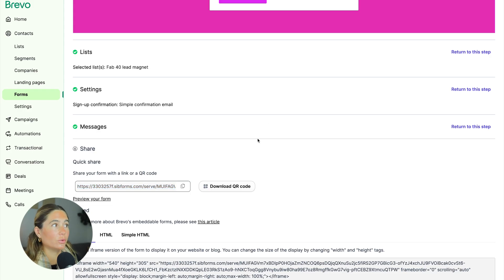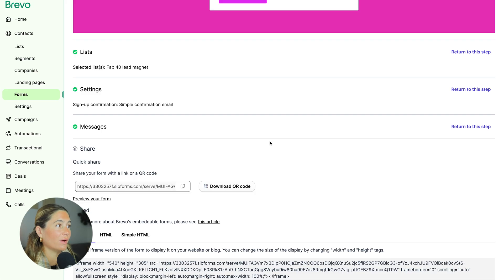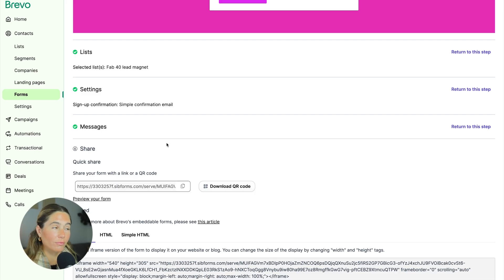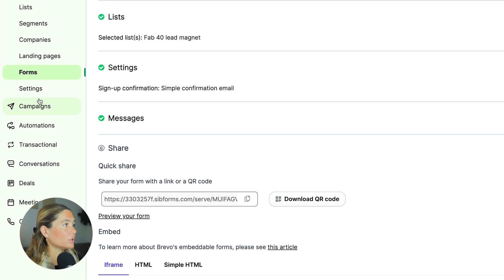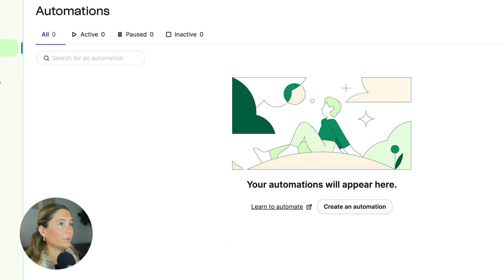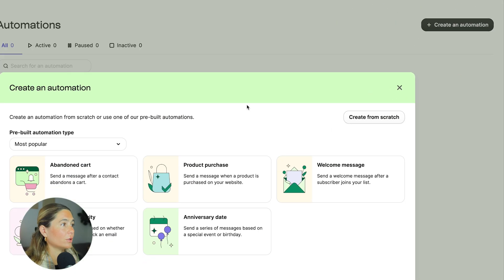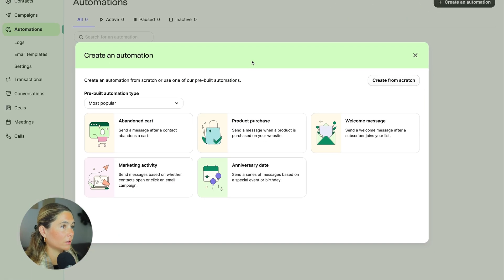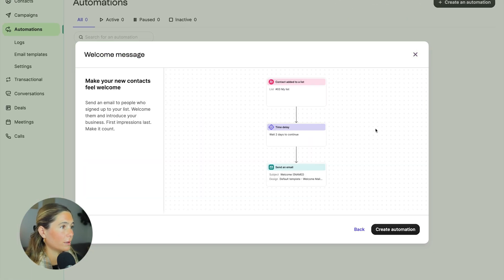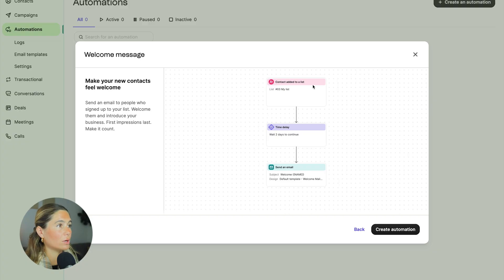So now what we need to do is we've got their email, we've got the form, but now we actually need to deliver the freebie lead magnet. So what we're going to do is go ahead and go to automations. From here, we'll create a new automation. So we'll want to do probably a welcome message. So contact added to list, time delay, send email. You also can create one from scratch as well, but this just makes it easier.